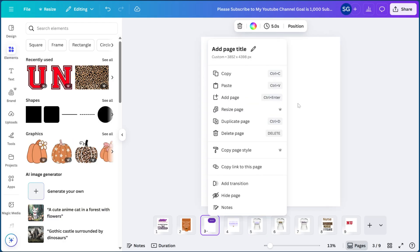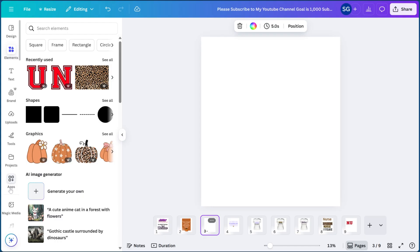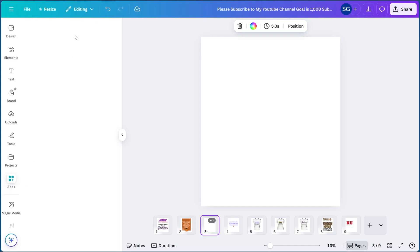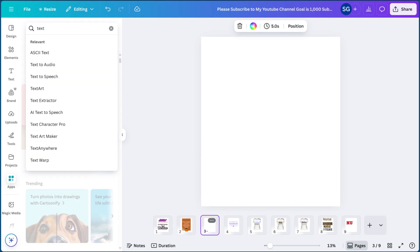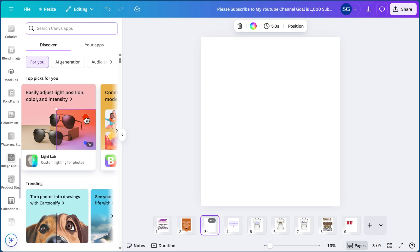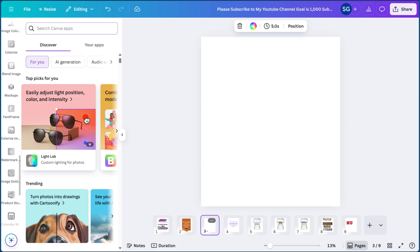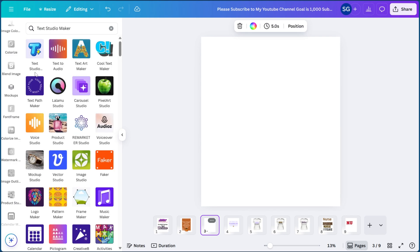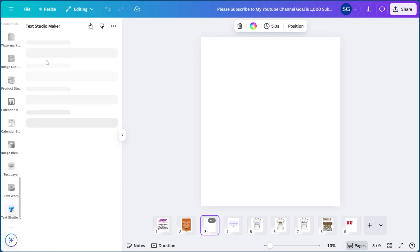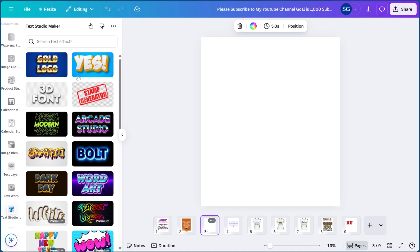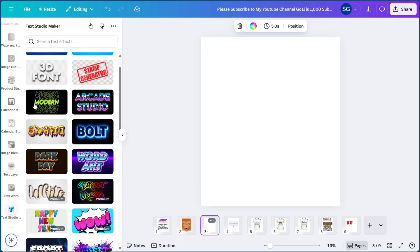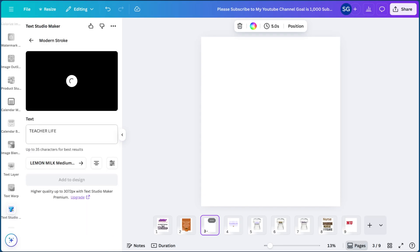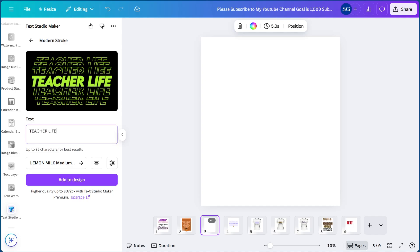We're going to go over to this blank sheet and you're going to want to go over to Apps and type in — I apologize, I forgot the name — it's called Text Studio Maker. Go ahead and select this. This is a great resource for you to create different font effects in your t-shirts. We're going to go ahead and hit the one with the blue tee.